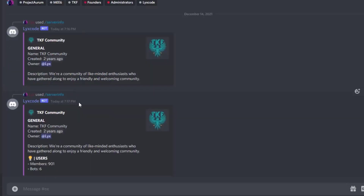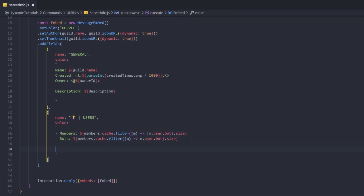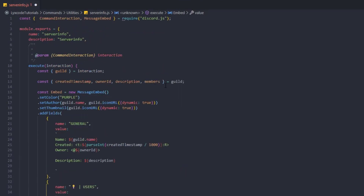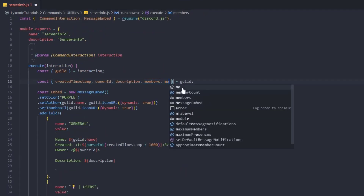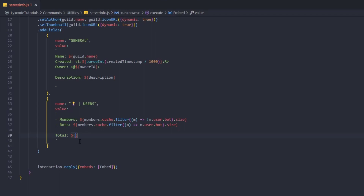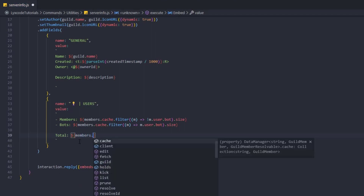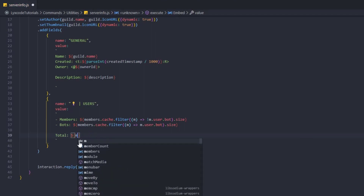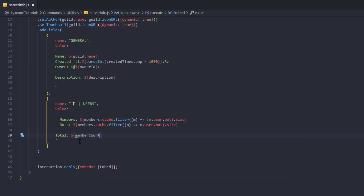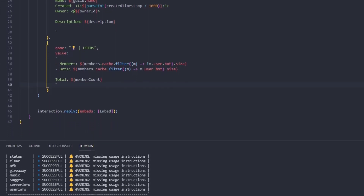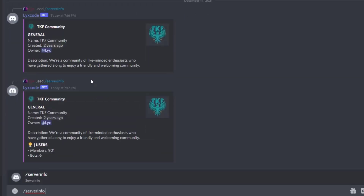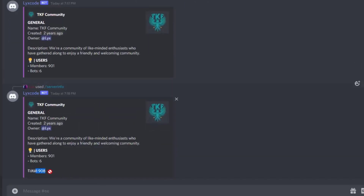Slash server info — we get the users, members, and bots. We can also add a total. Go down a couple more lines and type 'Total:', then grab guild.memberCount. Now if we restart again we should see the member count as the total.